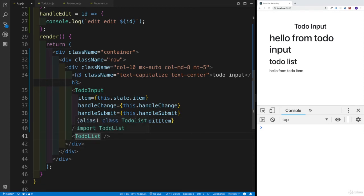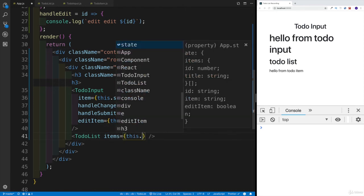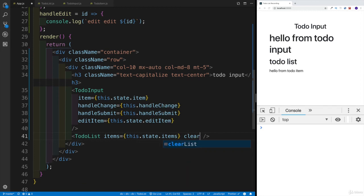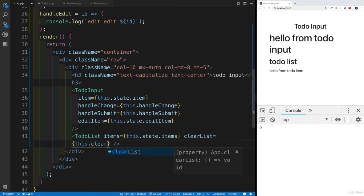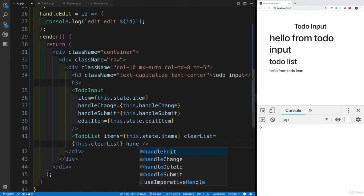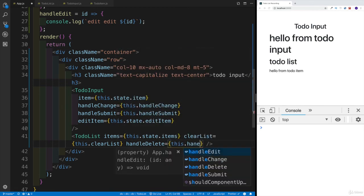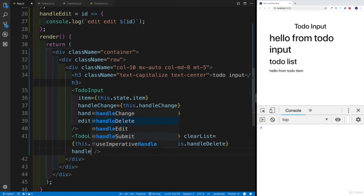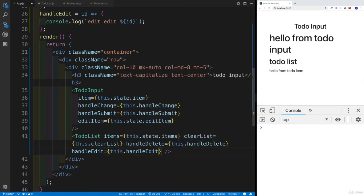For the TodoList component, we're going to do something similar. We'll say 'items' — so instead of passing the single item from state, we're passing the array — equal to this.state.items. Then we pass 'clearList' with the value of this.clearList. We're also going to have handleDelete equal to this.handleDelete, as well as handleEdit equal to this.handleEdit. That would be our setup for the app component.